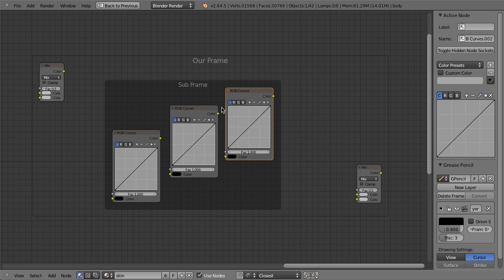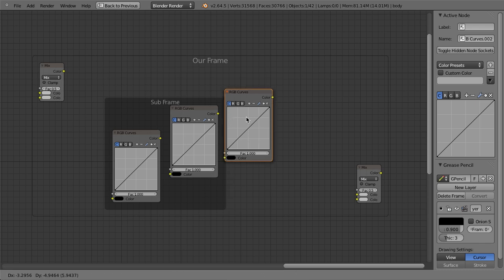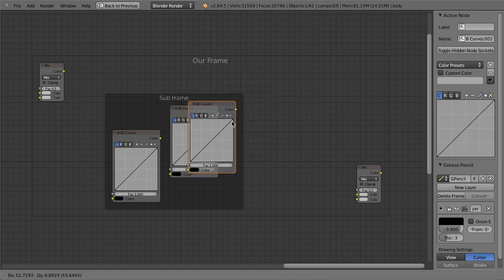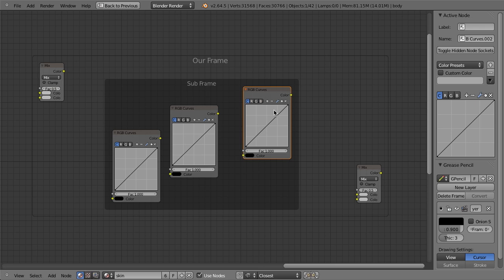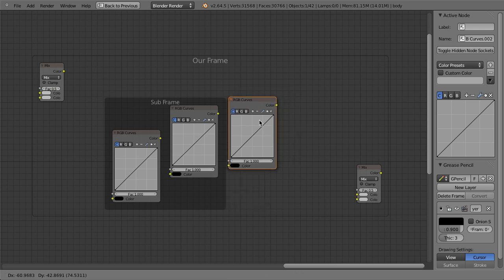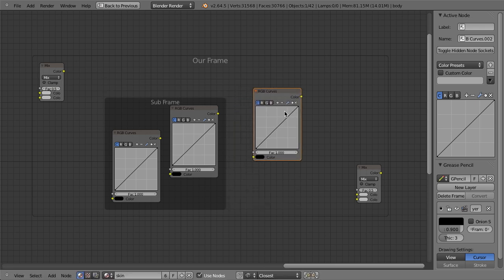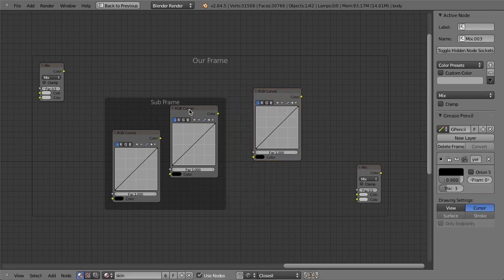So if we just hit Alt P, which is the hot key to remove a parent with a node selected, it automatically just removes it from the frame. You can also just hit Alt F and that will also remove it from the frame. So this is really cool.